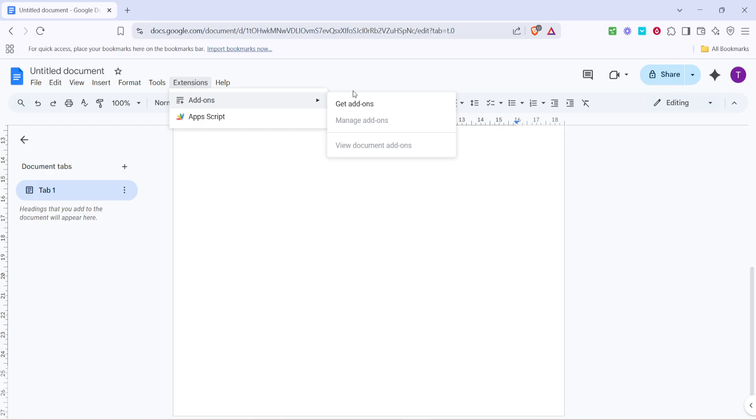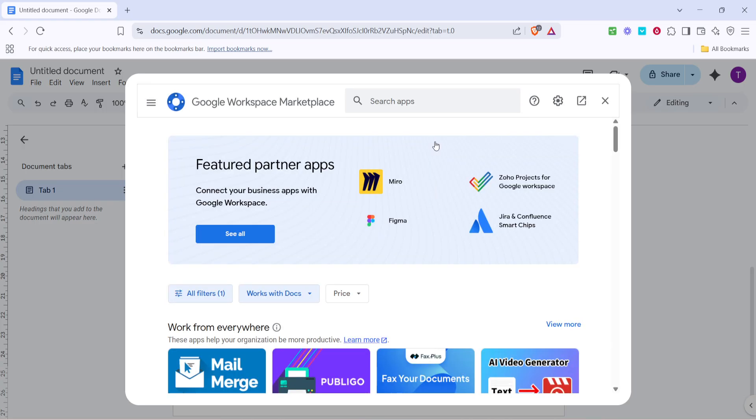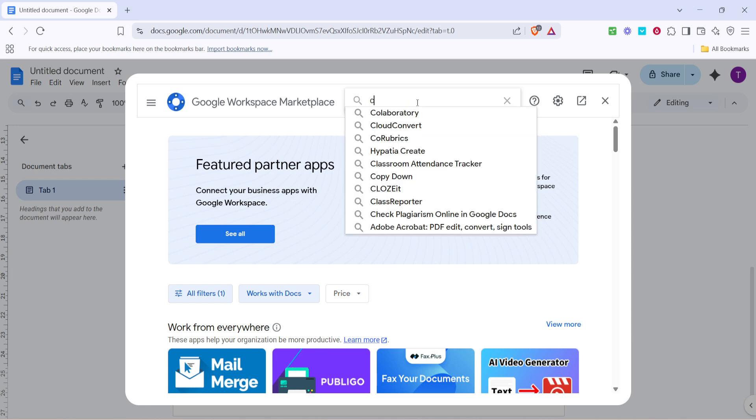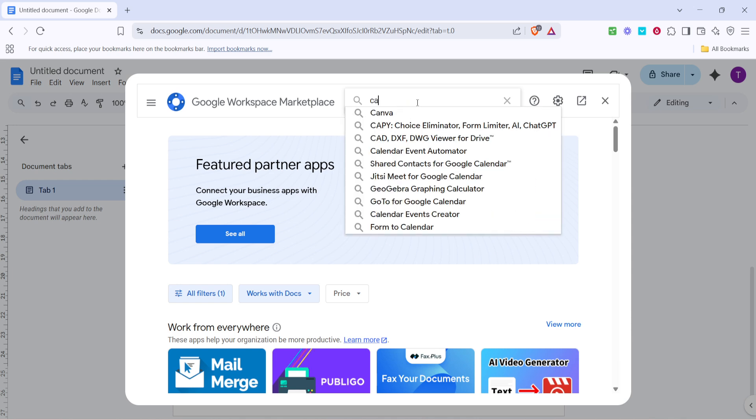Now, moving forward, you need to click on Get Add-ons, which will bring up the Google Workspace Marketplace. This is the place where you can browse through numerous apps and extensions that can be integrated with Google Docs, and we're going to search for the Canva add-on here.